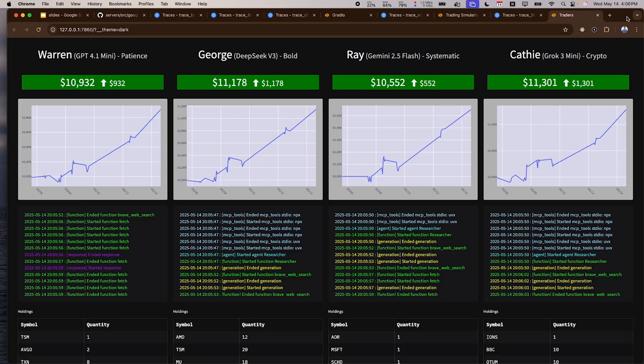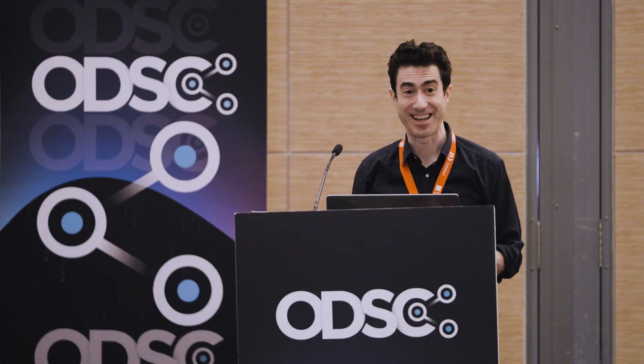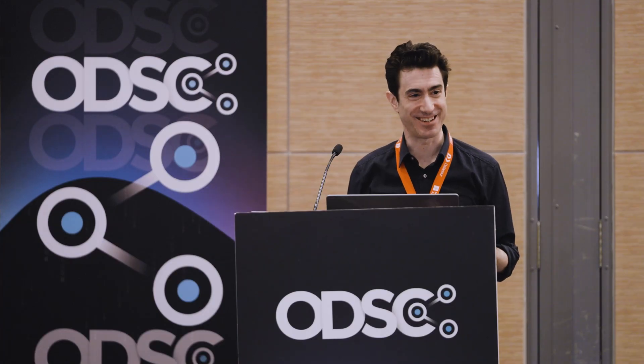All four of them are considering their options and deciding whether to take trades. Did you hear that? That was them just making a trade.